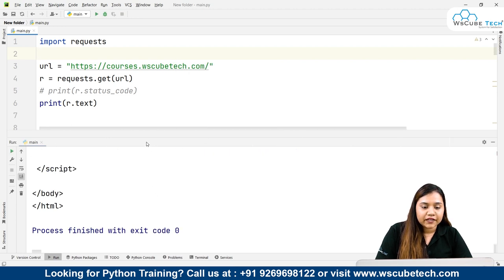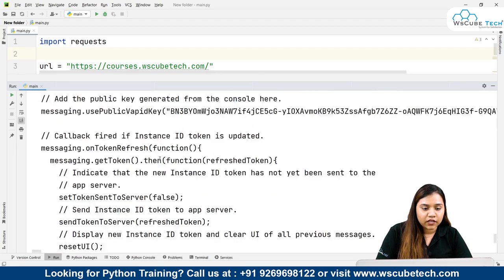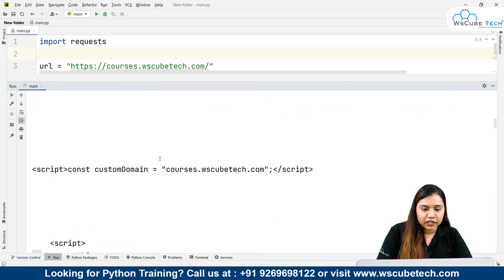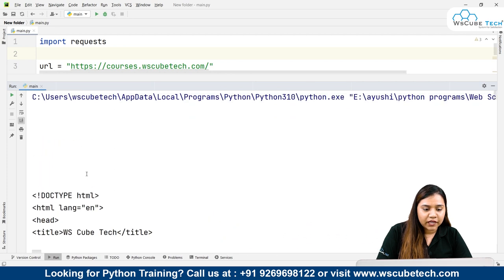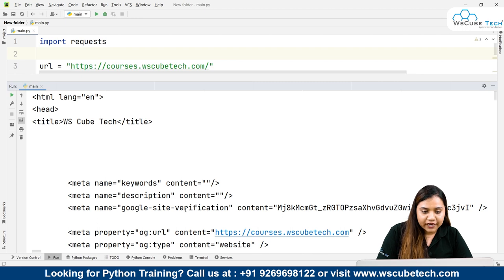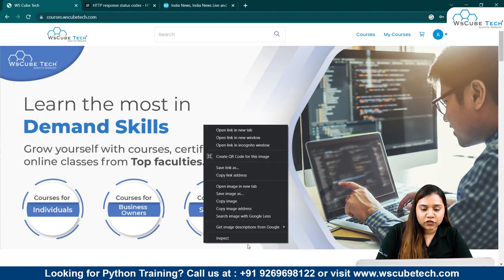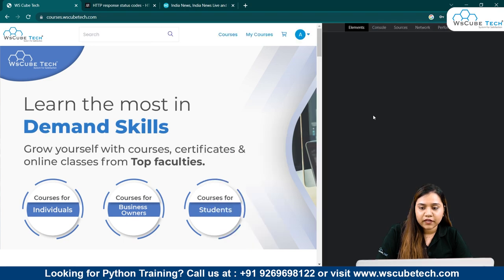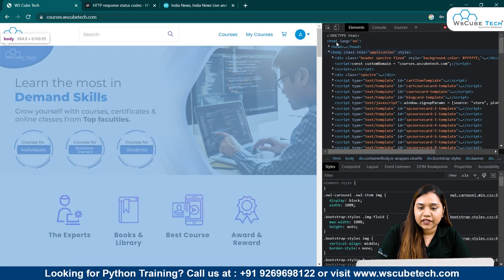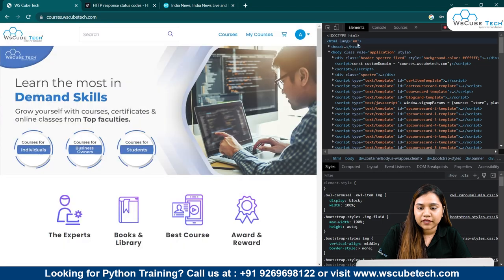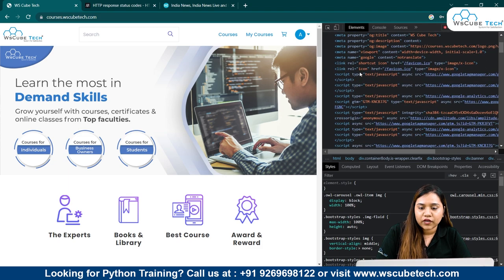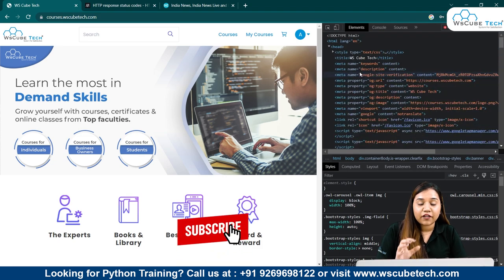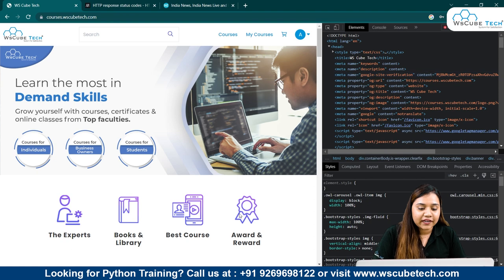Here I will get the whole HTML of this page. As you can see, if I go to the top of this page, it says document type HTML, HTML language is English, head, title WS Cube Tech. If I come back to my browser and click inspect, right-click and inspect, the first thing we get would be document type HTML, HTML language is English, header, and inside the header we have the title. So we've obtained the whole HTML of this page inside our Python.